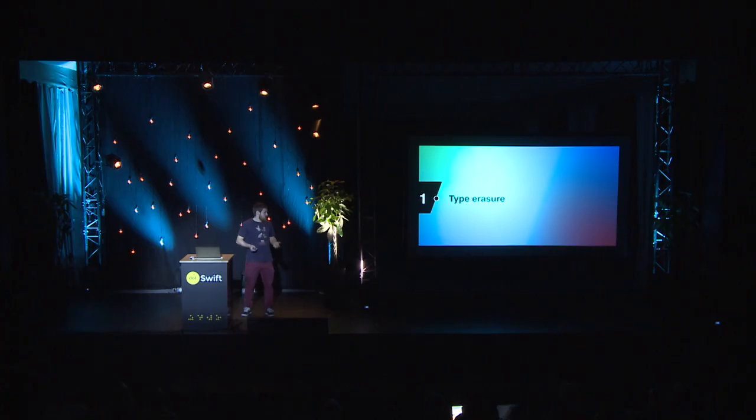You hide the implementing type behind that protocol, and that's it. That's type erasure.